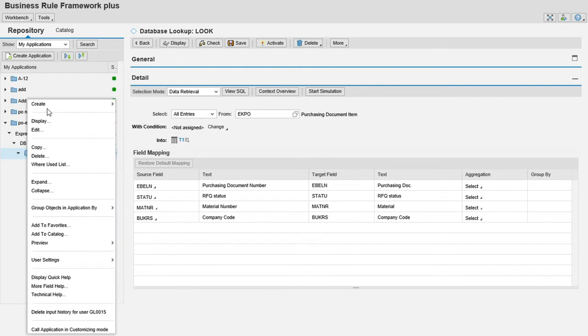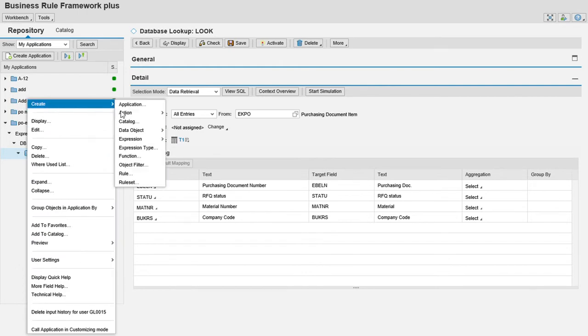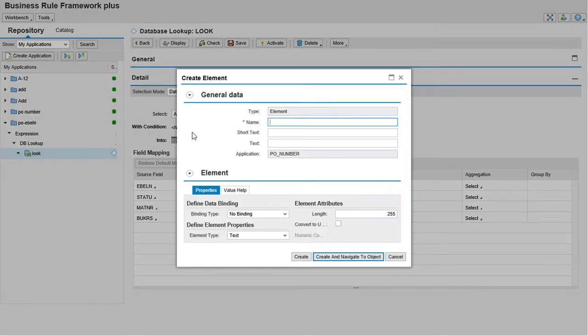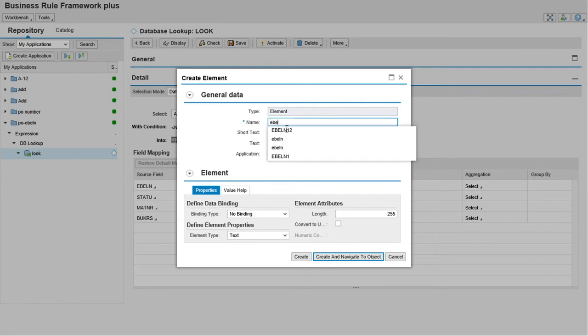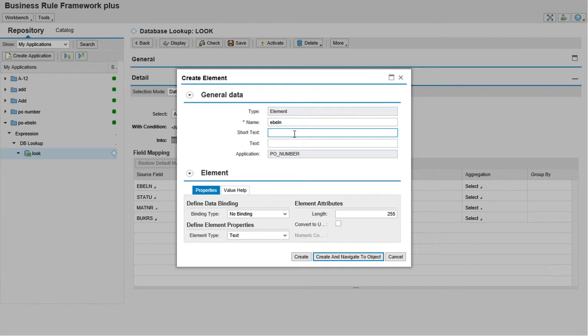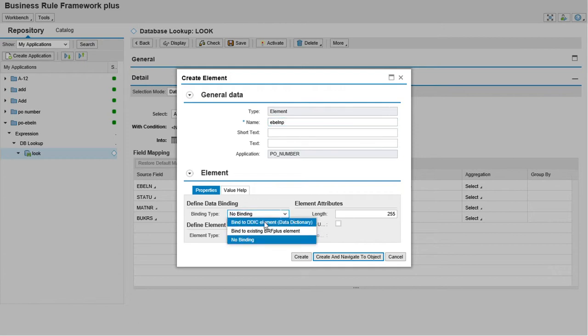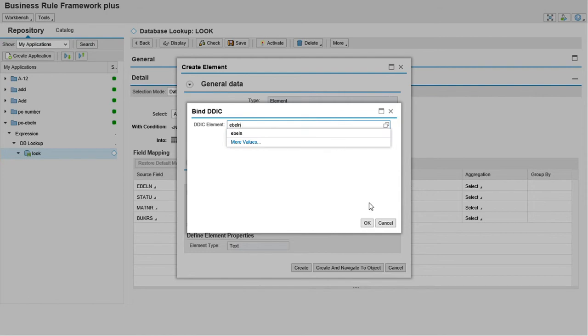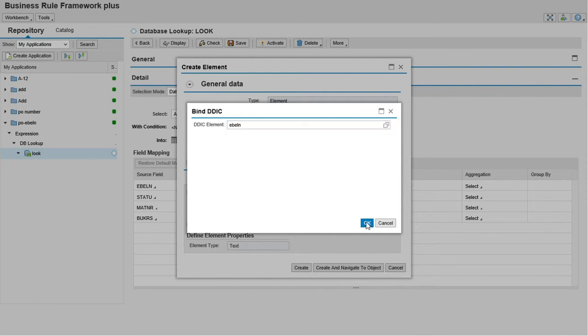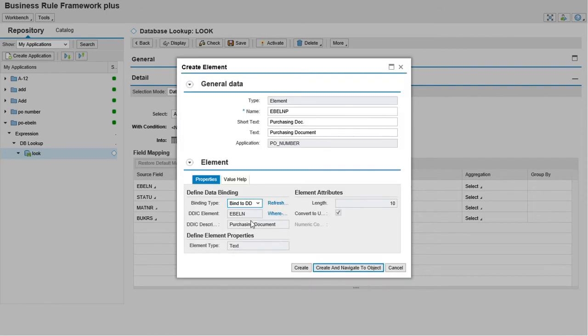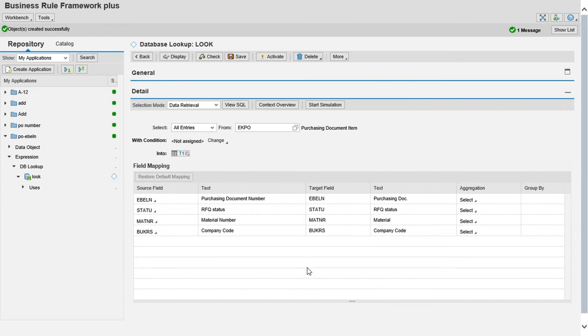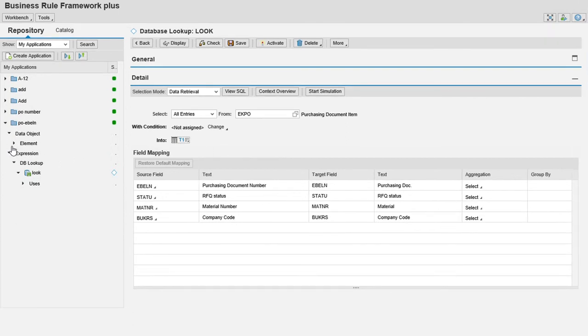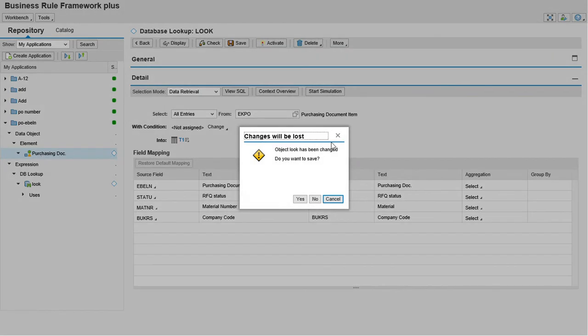We must go to database object. We must create element as a parameter because we must assign here to text binding. Define binding data, this is the value we are selecting EBEL and PO number which we are going to assign as a parameter. Create, we have created and we must go to our database object element. In this element purchase document number we must activate this.